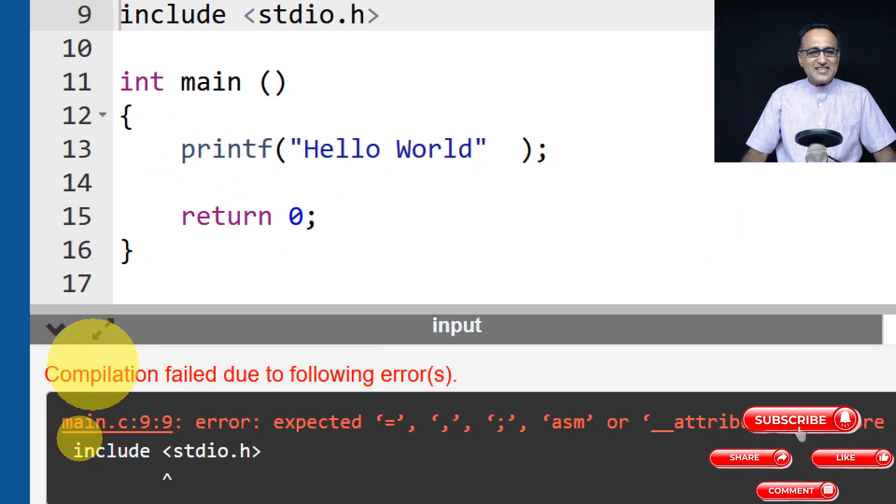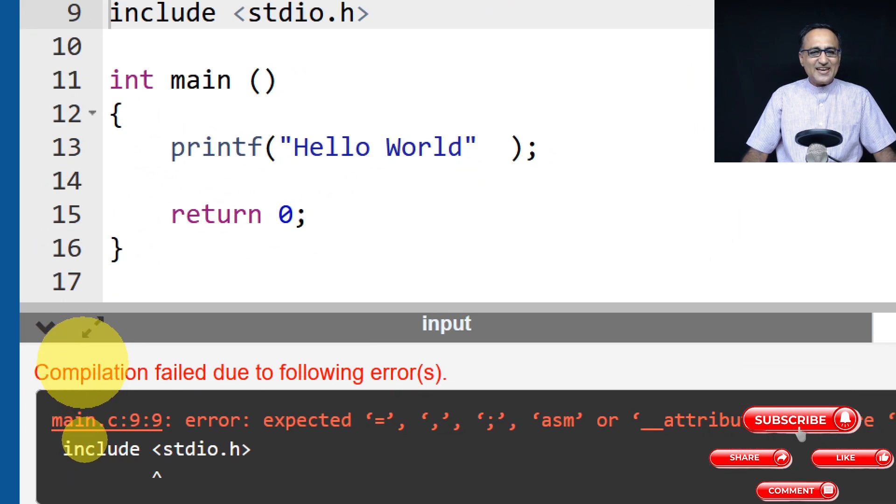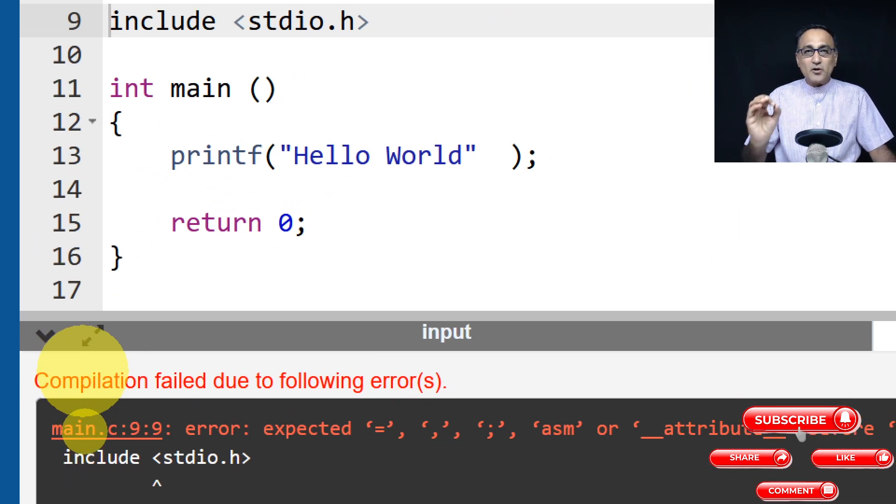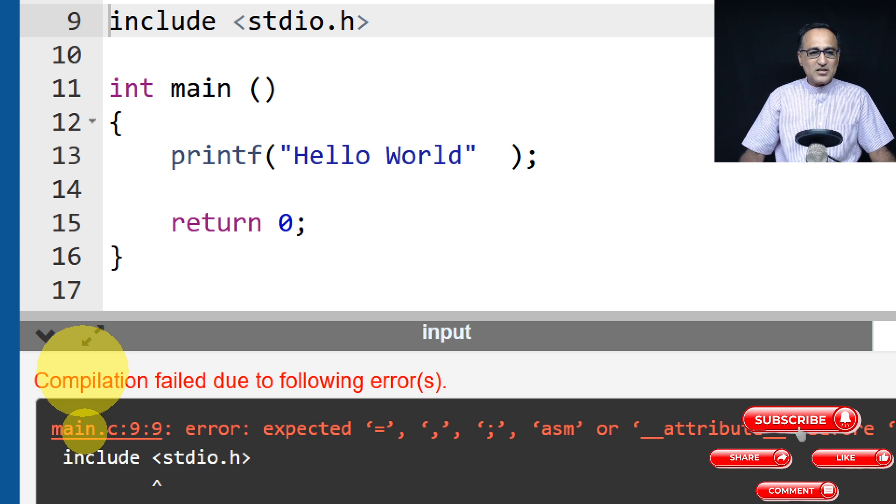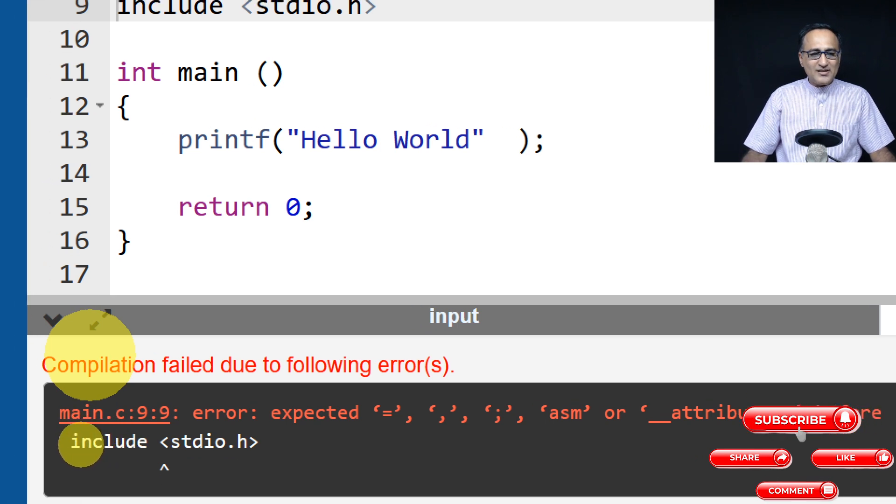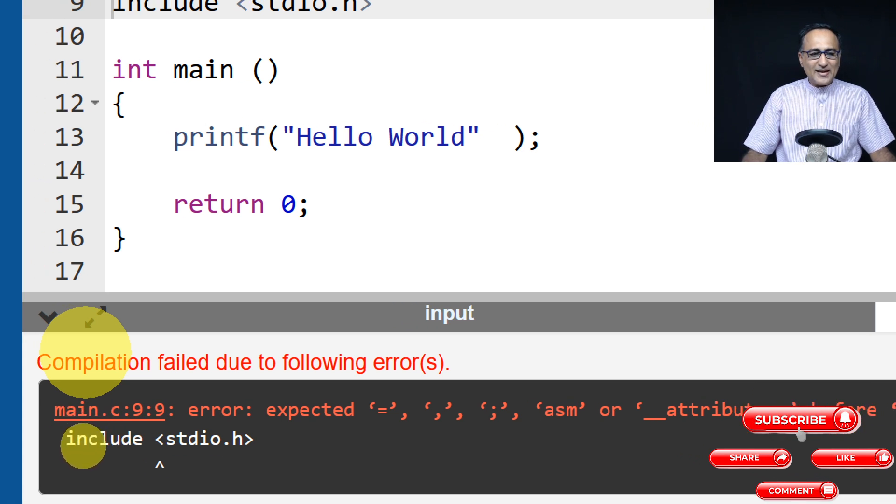But sometimes as in this case, the error may not be too clear, or it may not be very specifically telling you what is wrong. But it tells you something is wrong on this particular line.